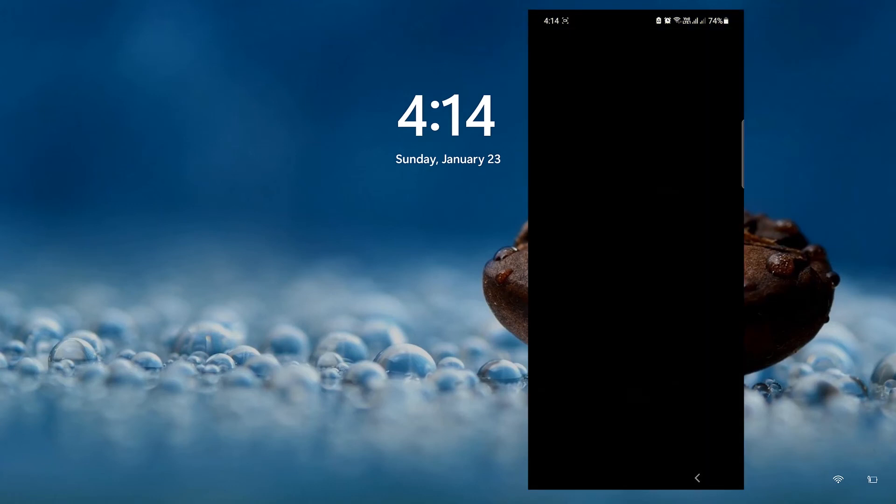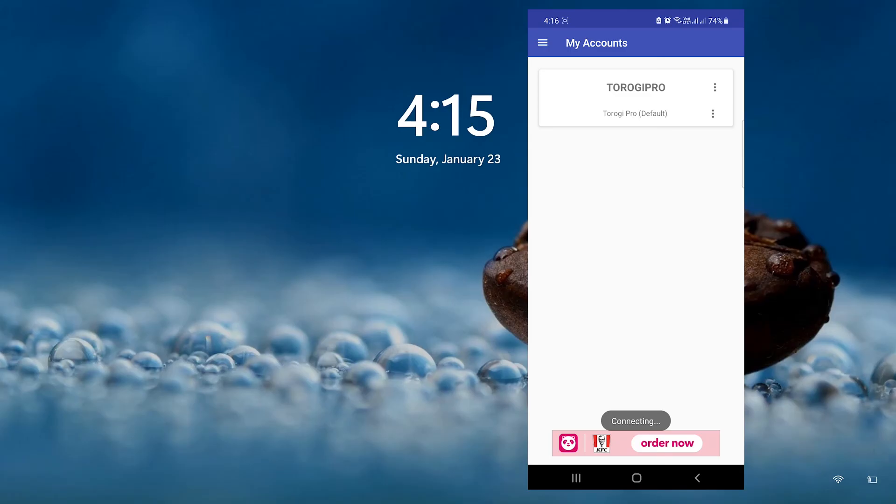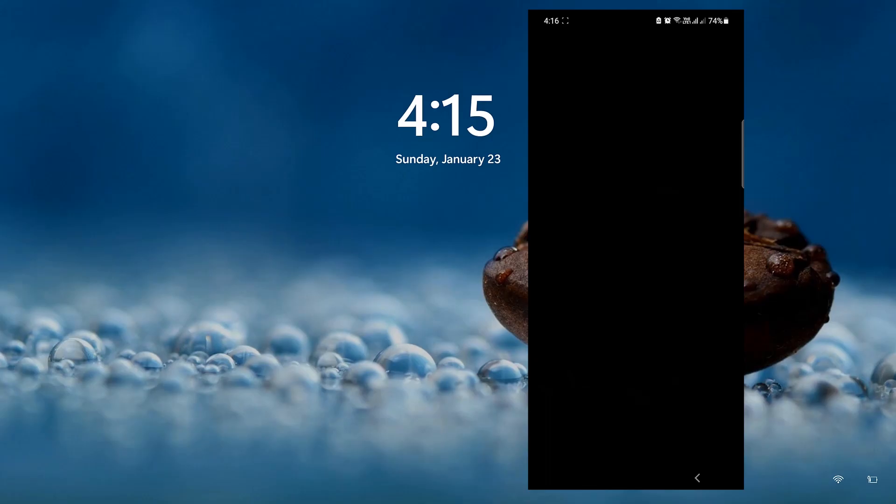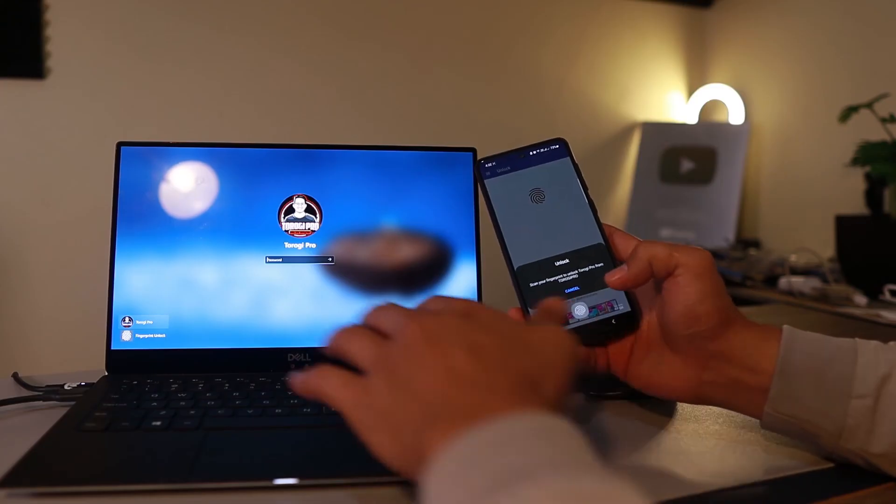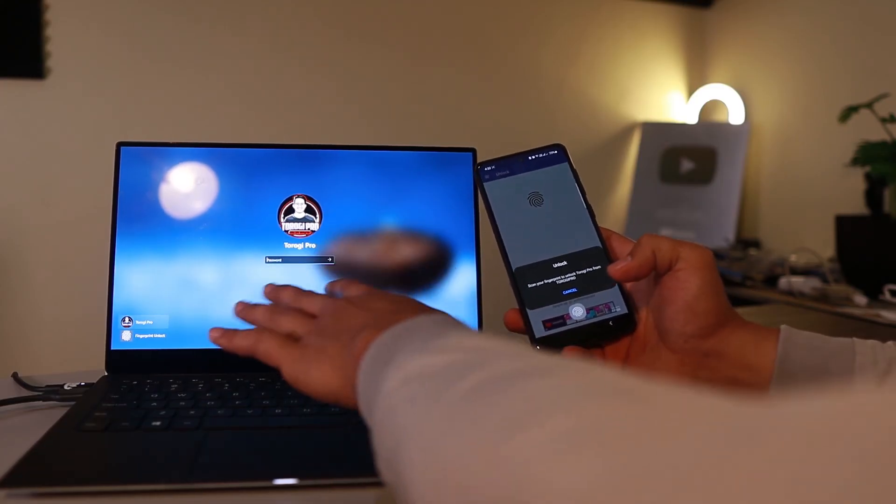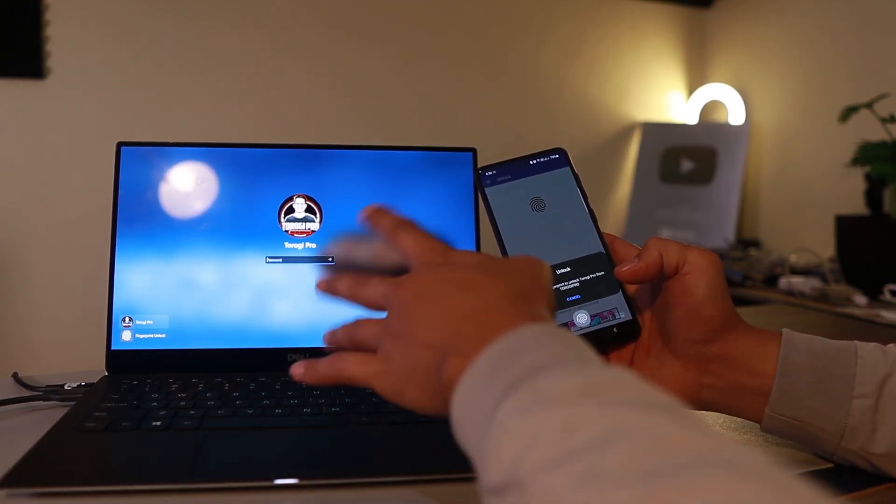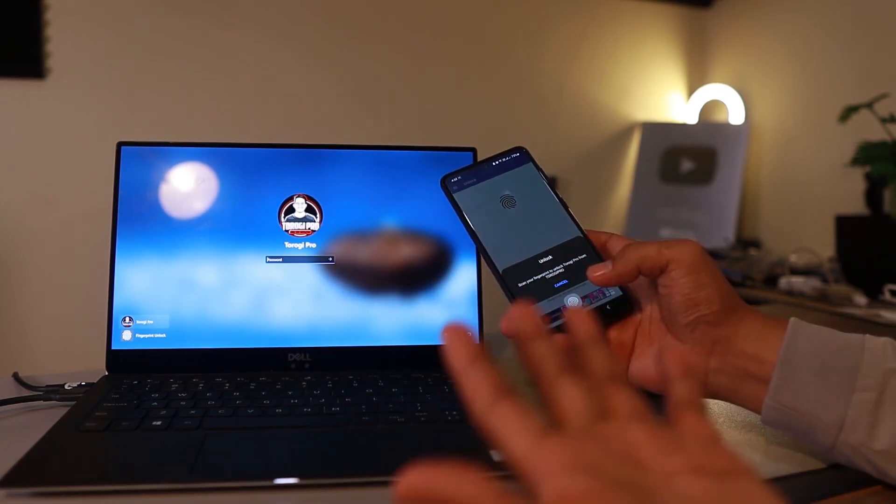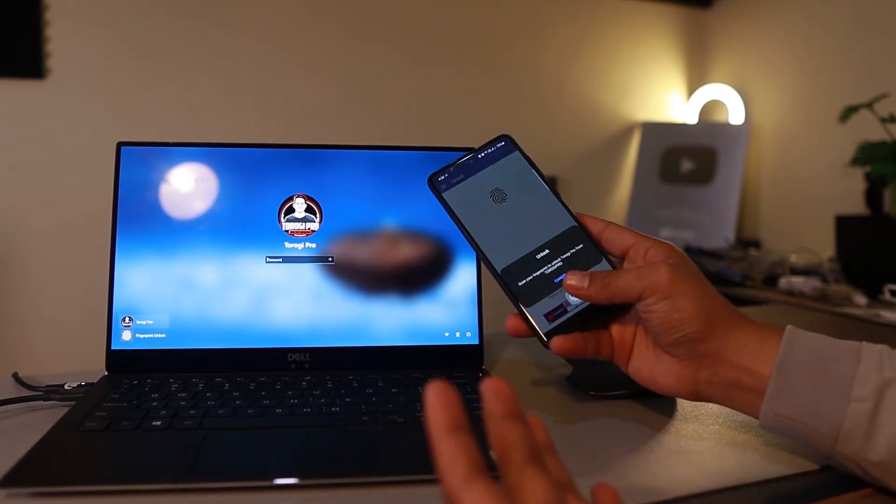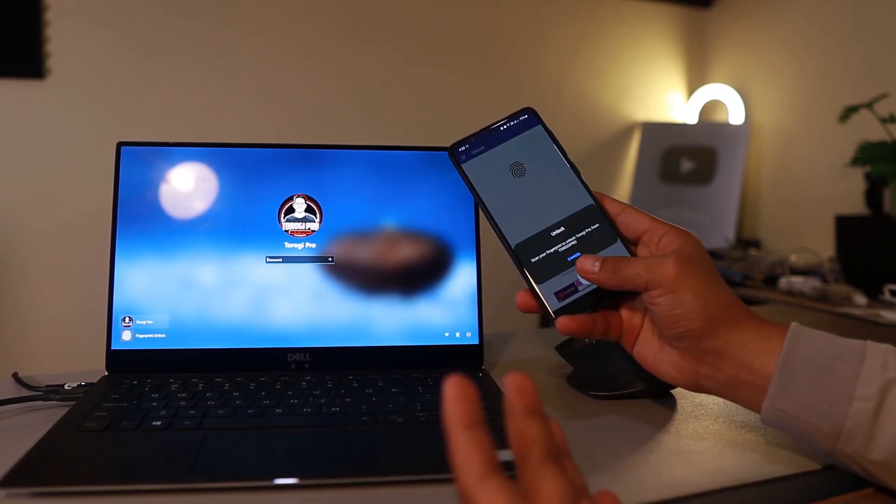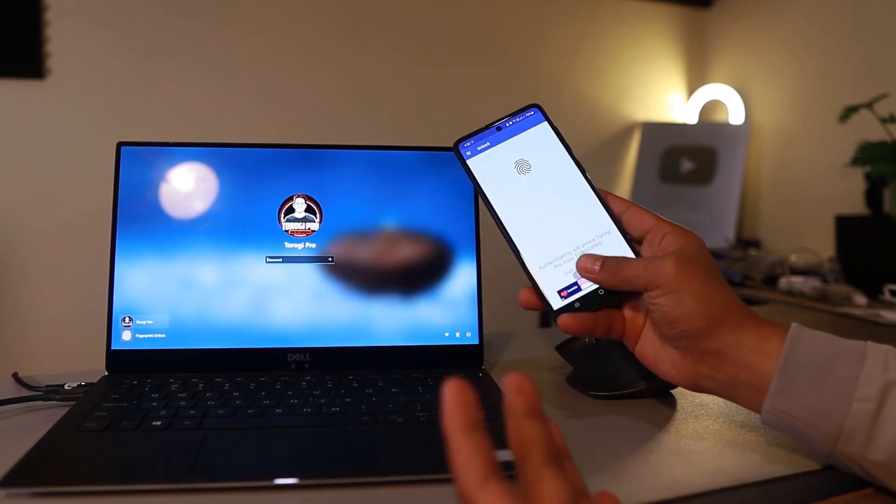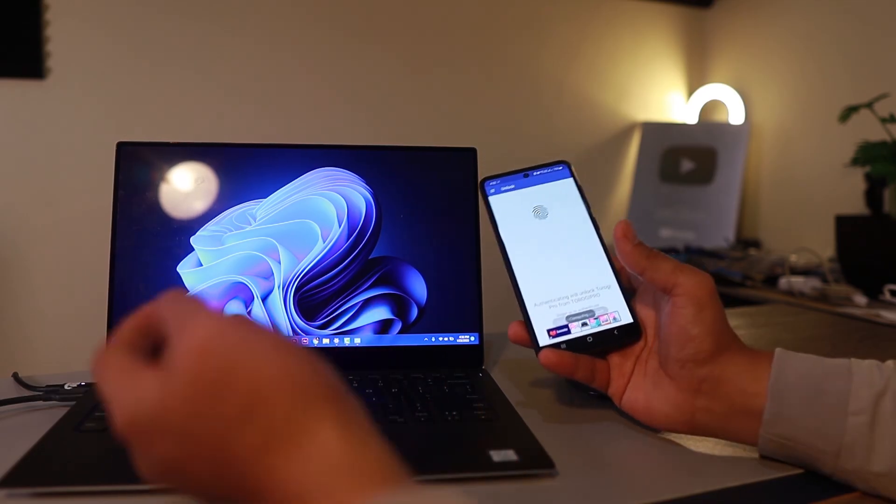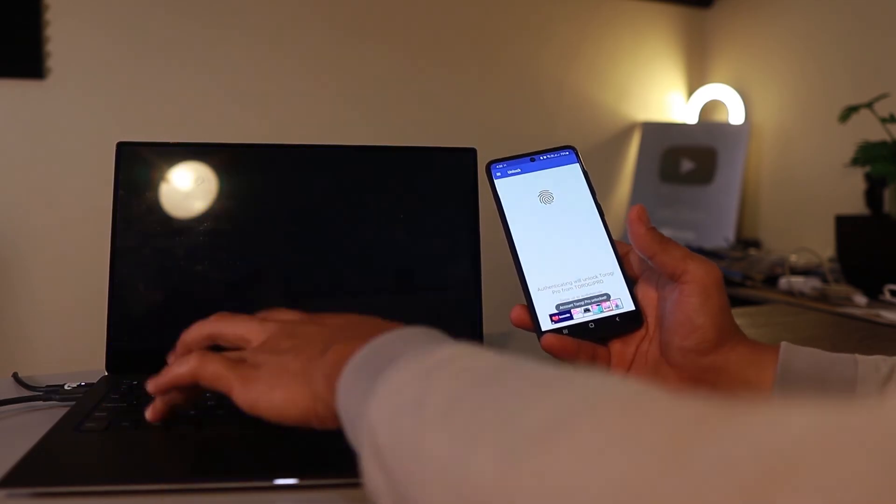All right, it's done. Let's jump out from this screen recording and I'll show you in action. This is the laptop, it is currently locked. I'm going to use the phone, the app that we installed. I'll just press my fingerprint and there you go, it's unlocked.